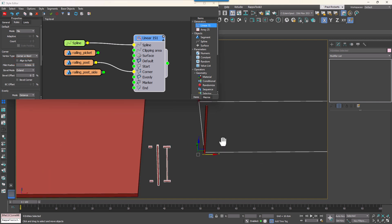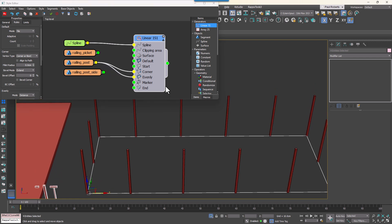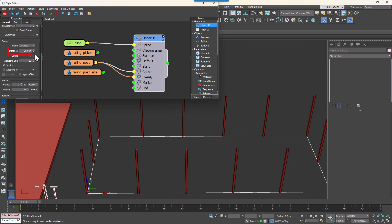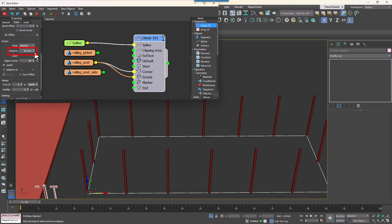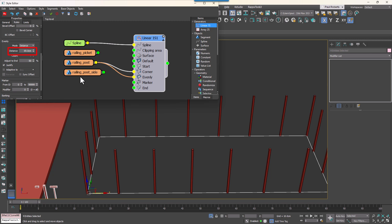Wire the same segment to the Evenly input. This will distribute extra posts at evenly spaced distances along the spline. You can adjust the spacing under the Generator Rules Evenly tab.